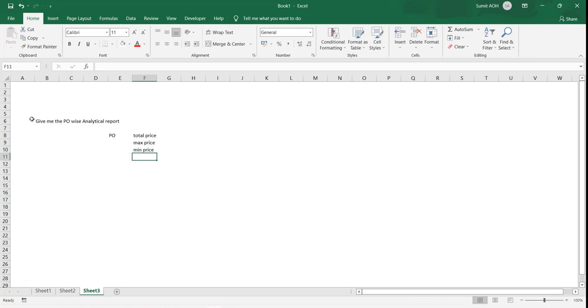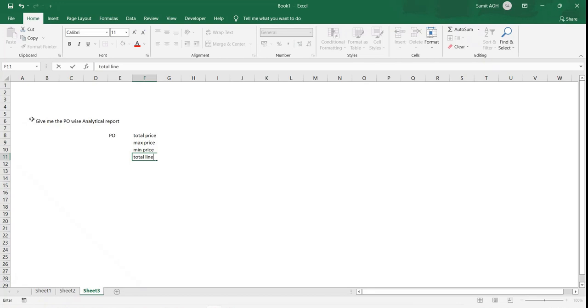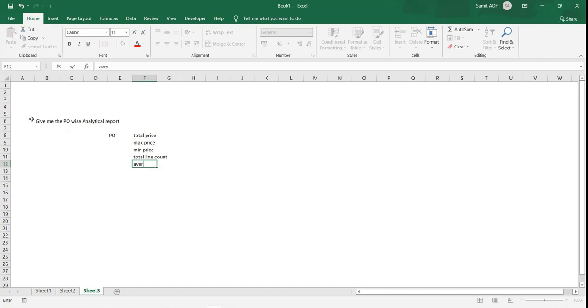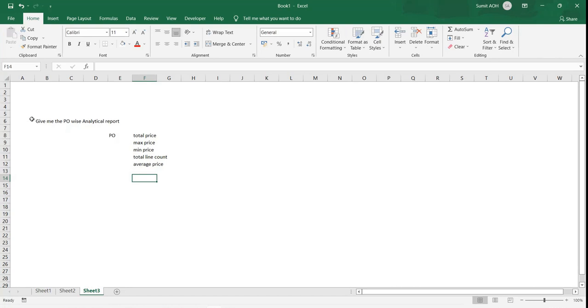So total line count. They can also ask for the average price whenever placing an order to a vendor as part of the purchase order. These are all the kinds of requests you might get.